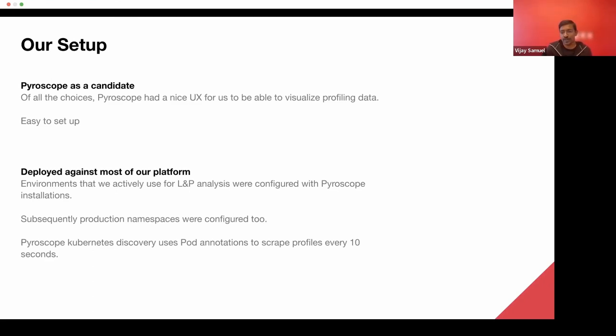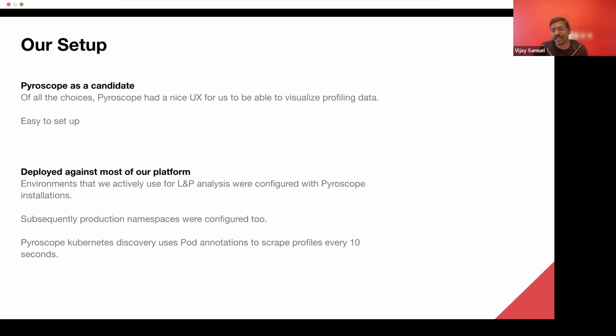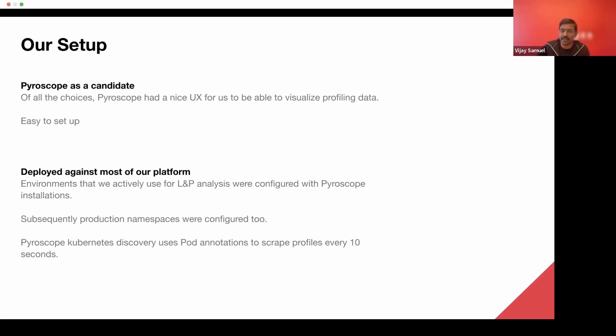So right now what we do is, given that Pyroscope uses the Prometheus service discovery, we add pod annotations on all the deployments or stateful sets that we are interested in collecting profiles, and we set it to a 10-second polling period.